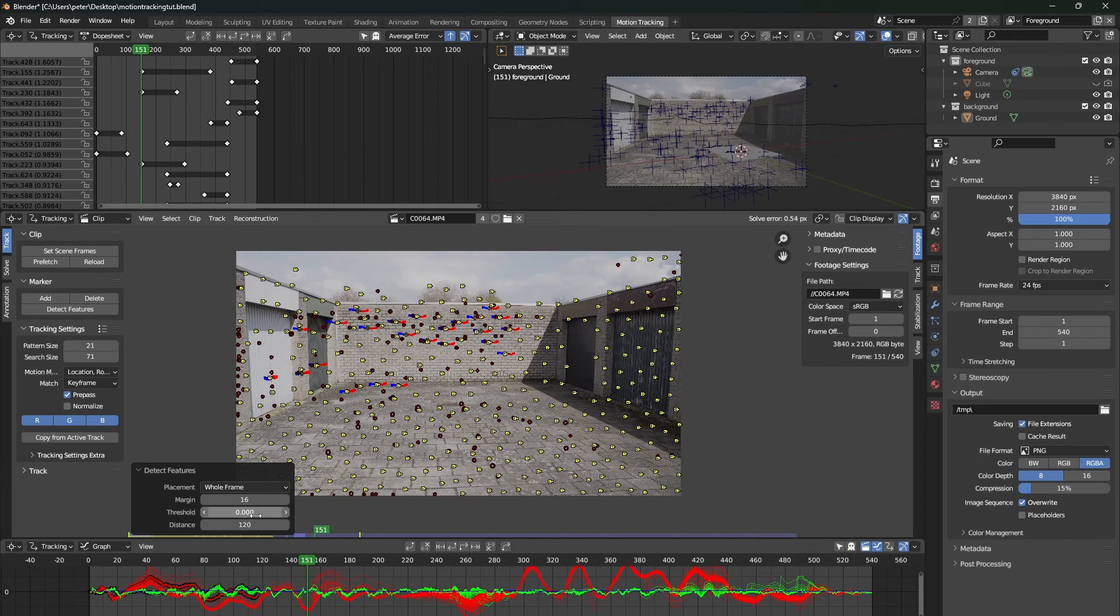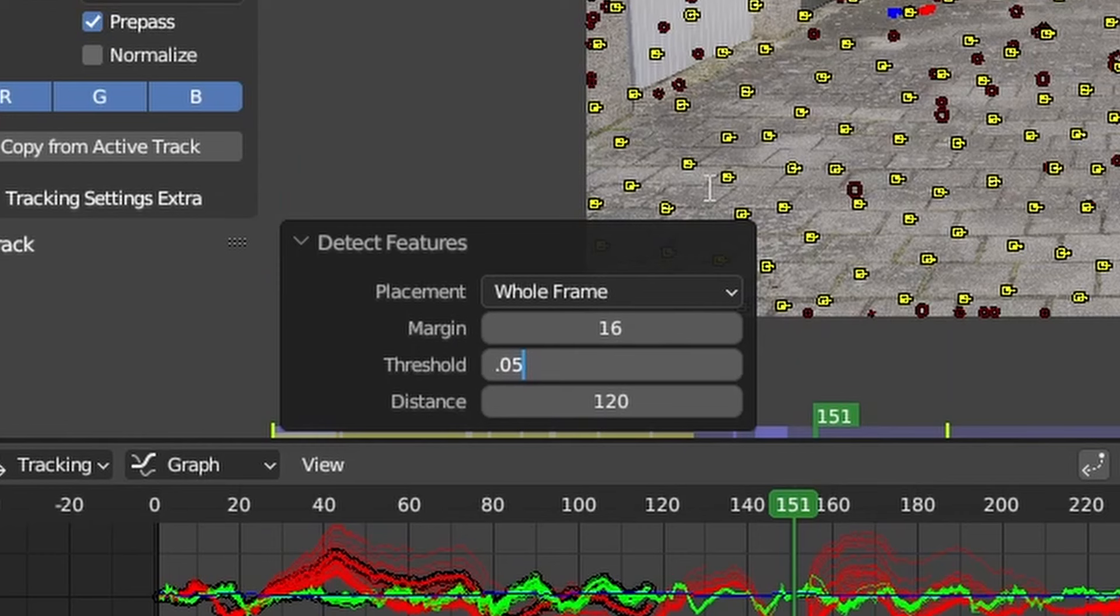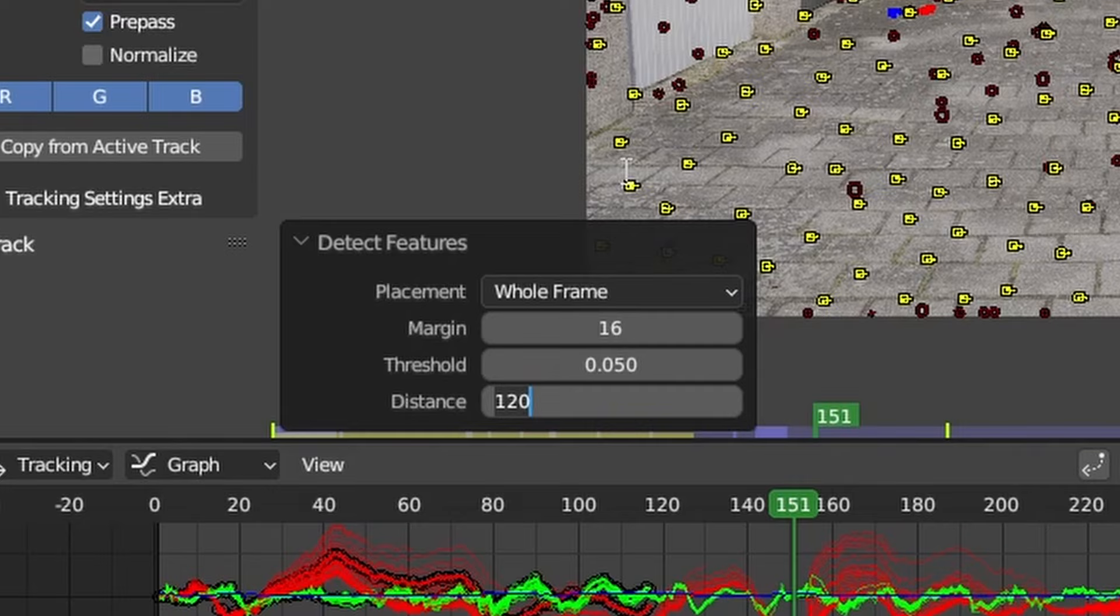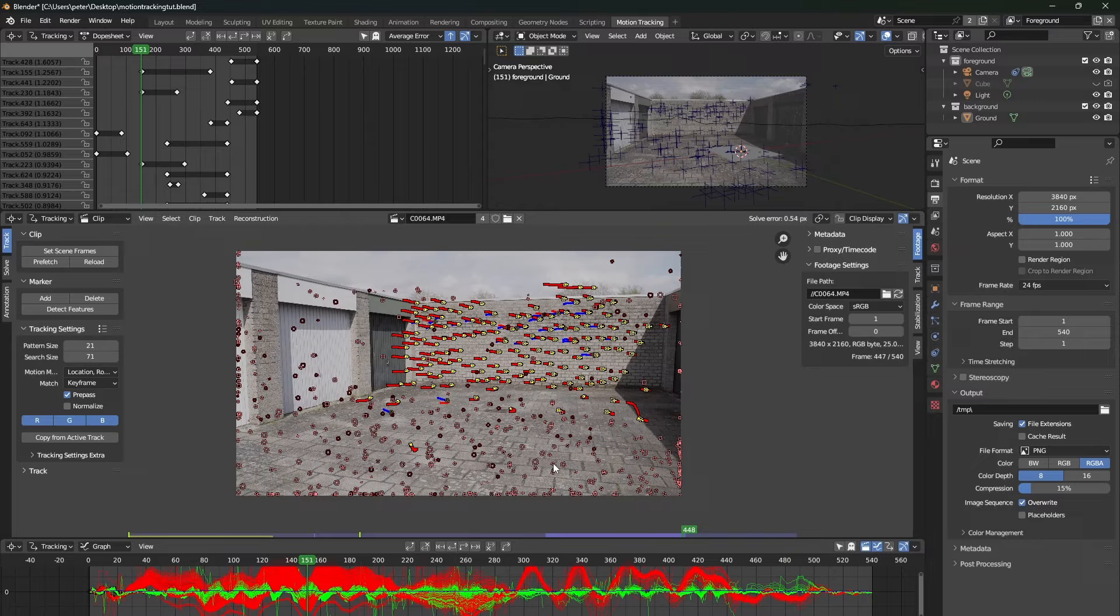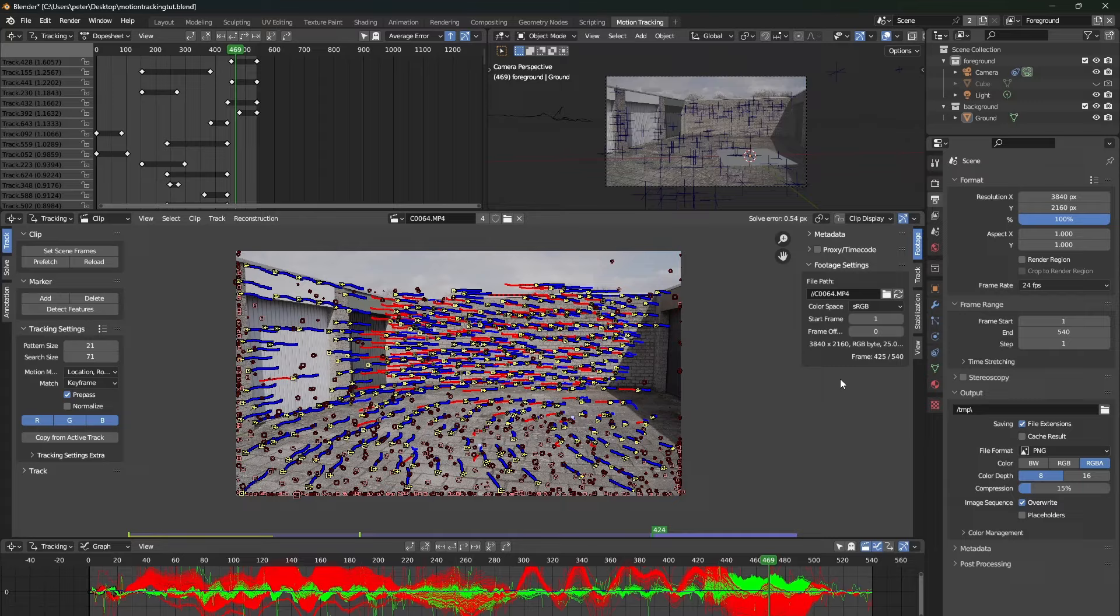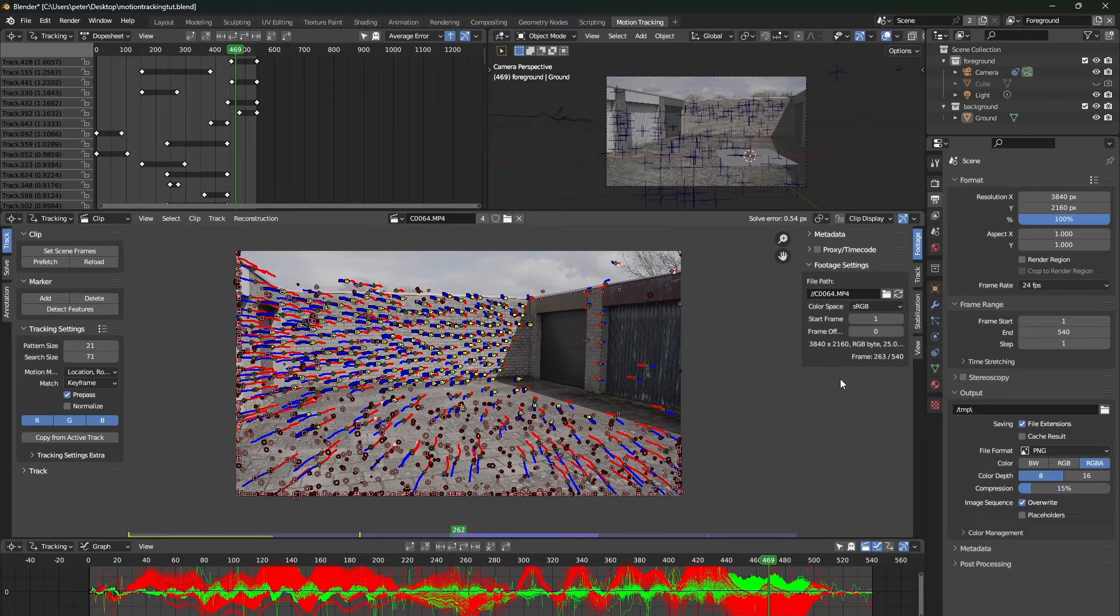In here, change the threshold to something like 0.05 and the distance to something like 80 or 70. This will add a bunch more tracking markers to your scene. So let's do this a couple of times in different parts of our scene again, and let's track the entire footage once more with a lot more tracking markers.